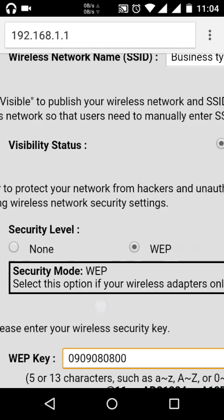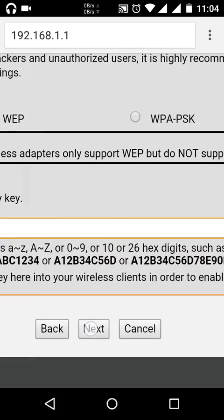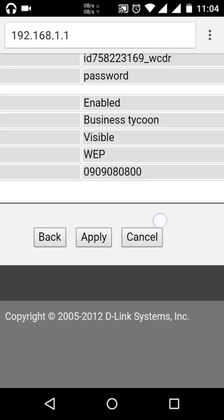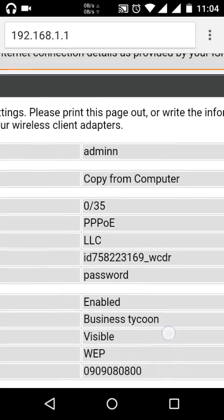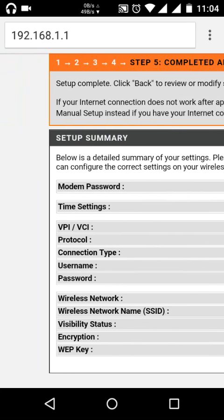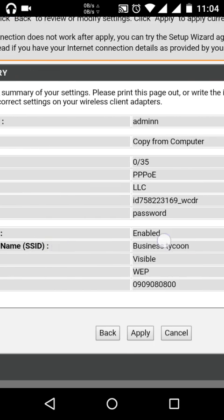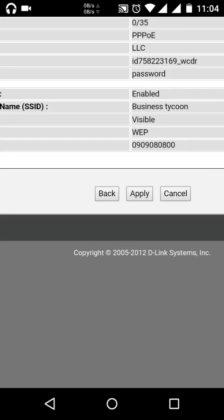You can directly write and then just click on next. Here your all the information is set up. Summary is given. You can directly see and check it and just click on apply button.